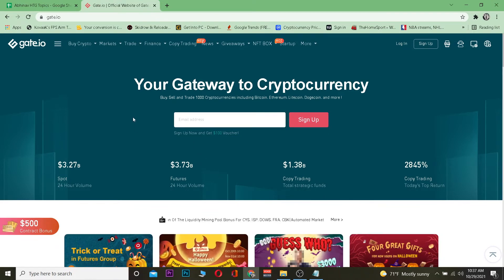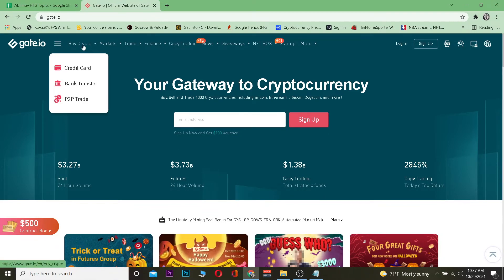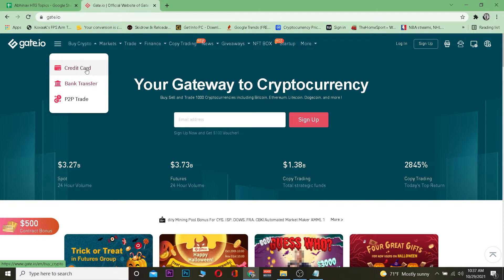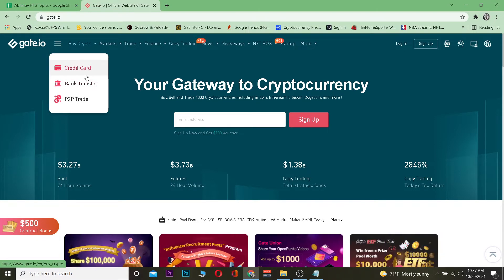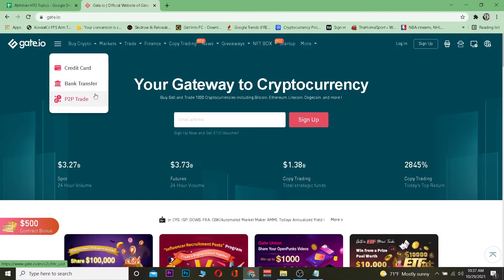The first step is you want to go to Gate.io and click on buy crypto. There are three methods on how you can buy Tether: one is credit card, one is bank transfer, and another is P2P.